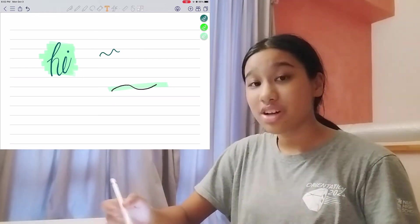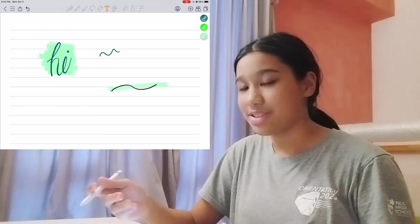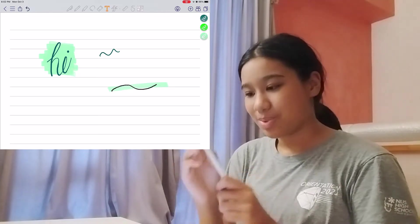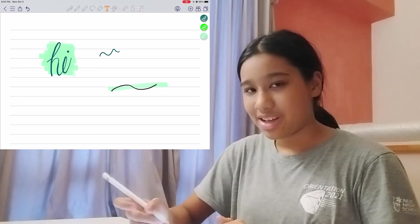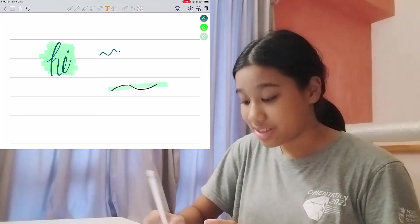You've also got your text feature, which allows you to insert text, but also write with handwriting and auto-convert the text.